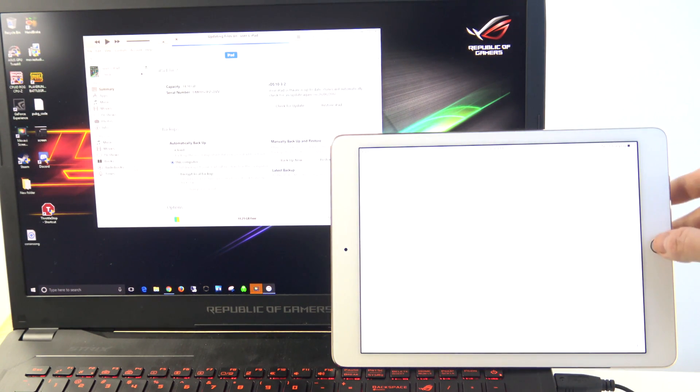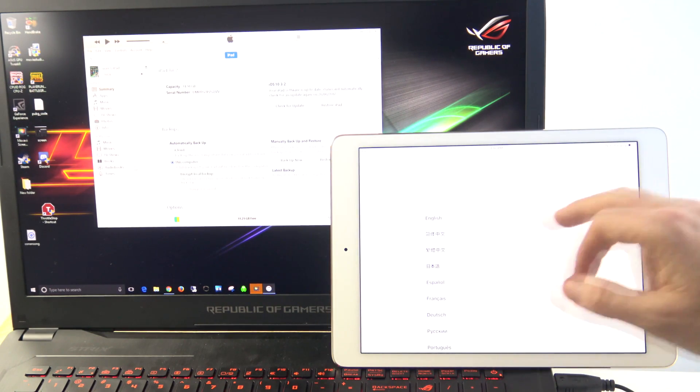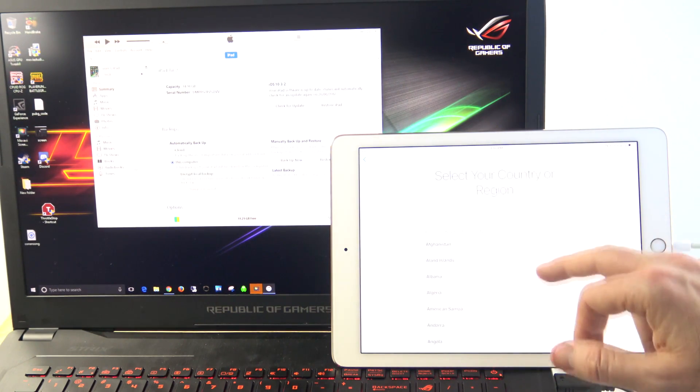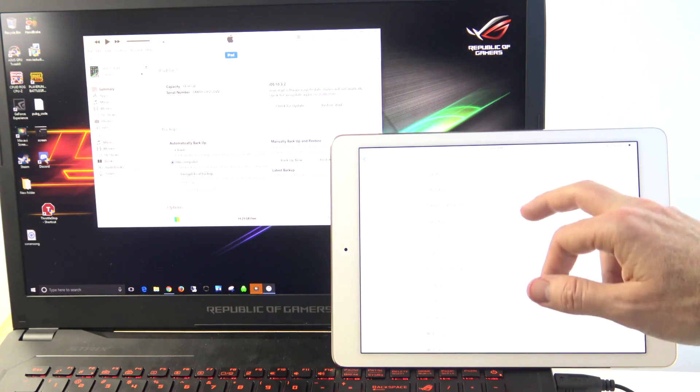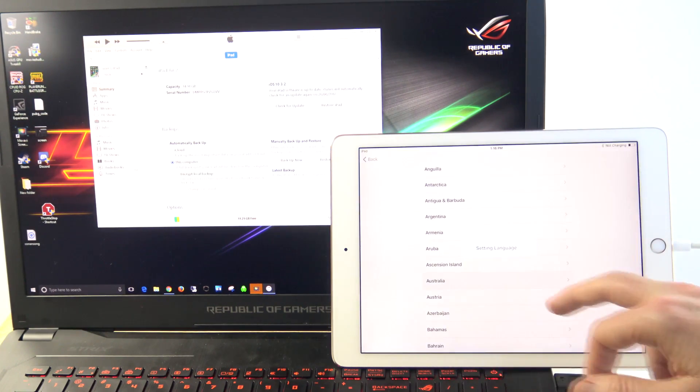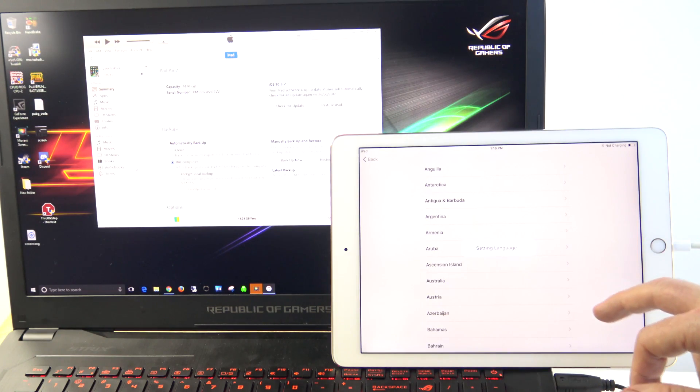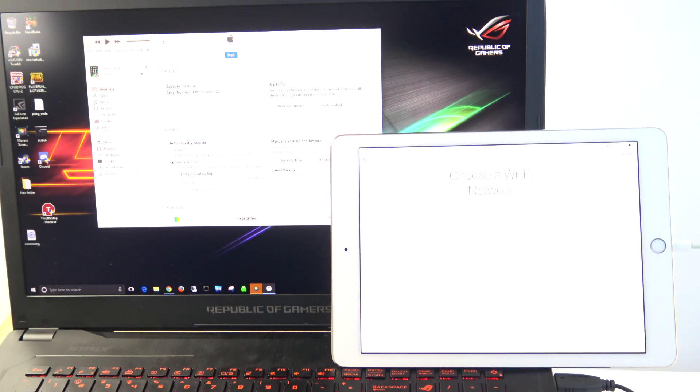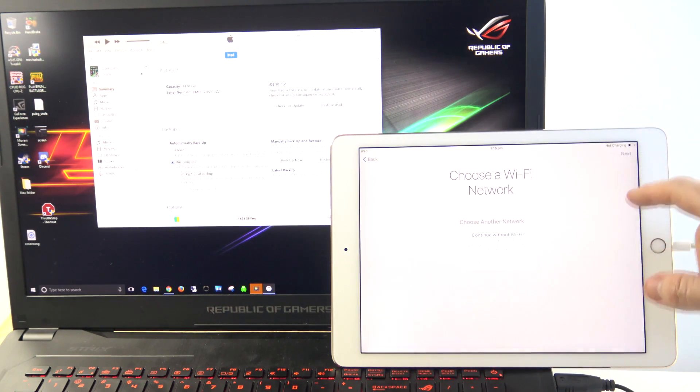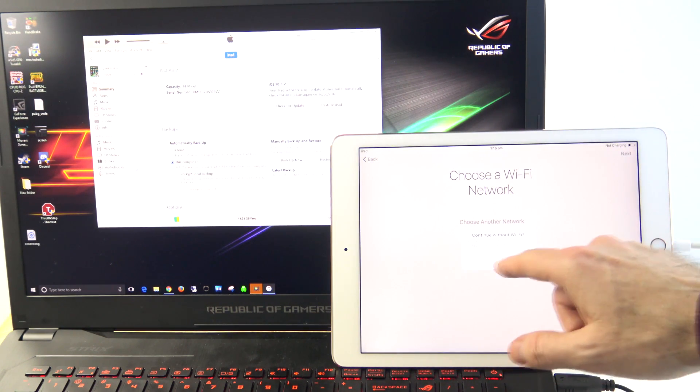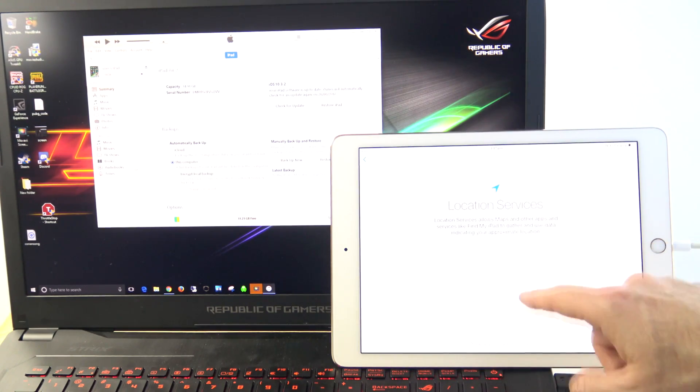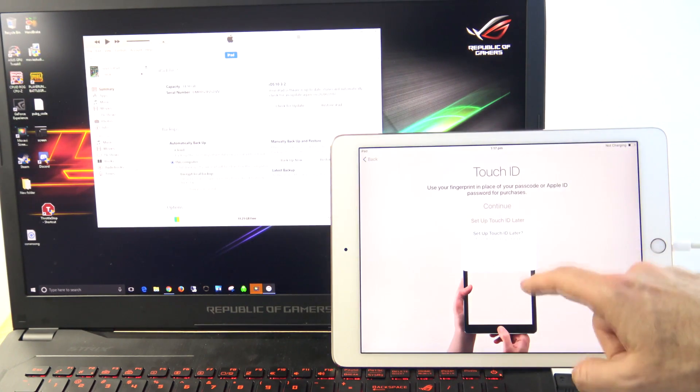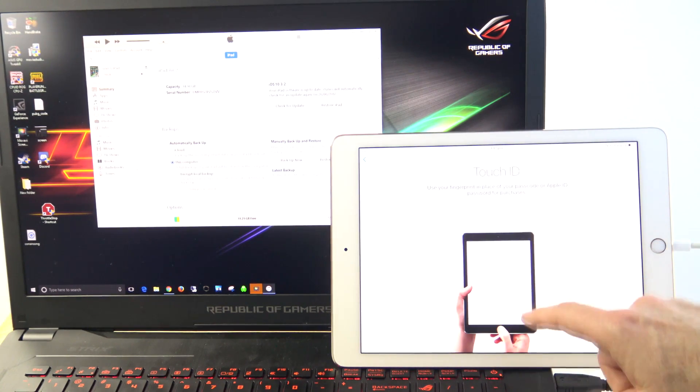And on our iPad here, we're going to go in and select our language, our country, and put it on your Wi-Fi network if you need to, Disable Location Settings, Setup Touch ID Later.